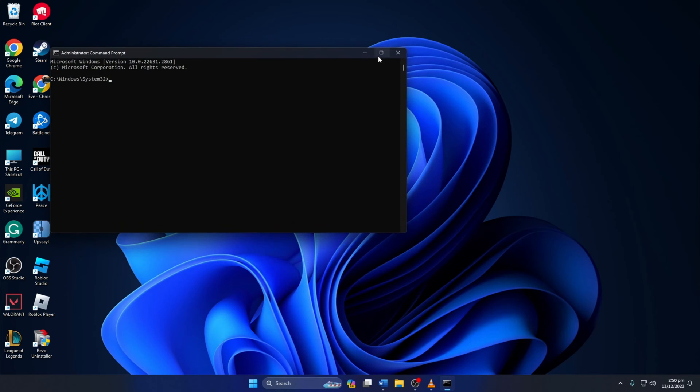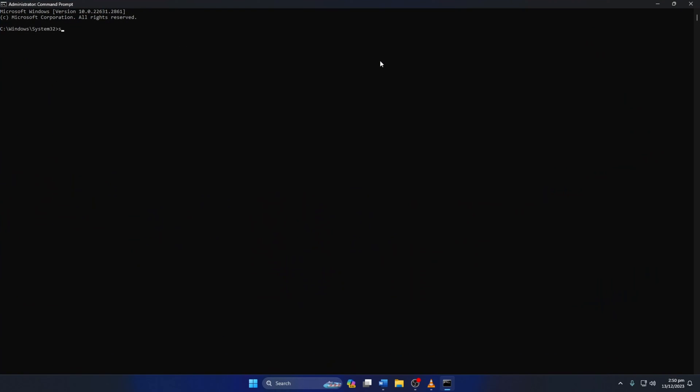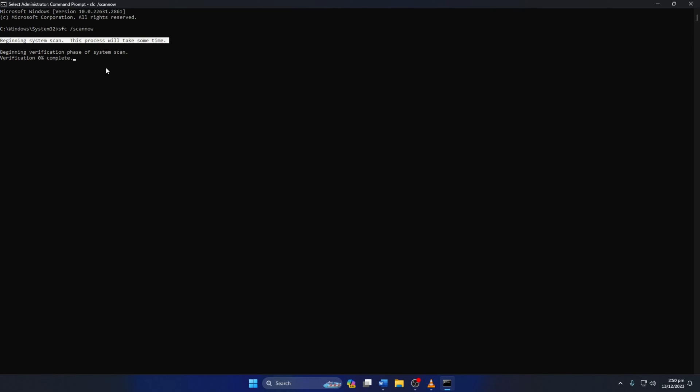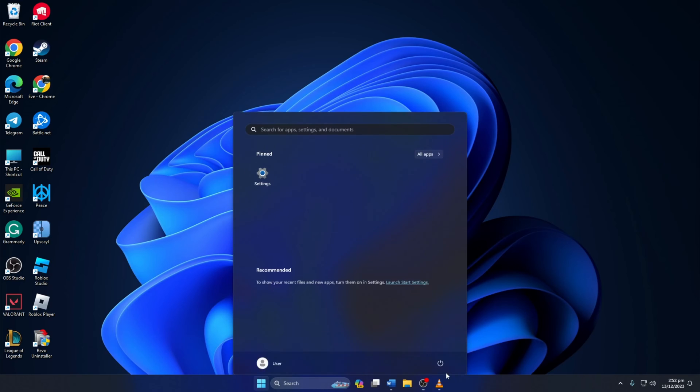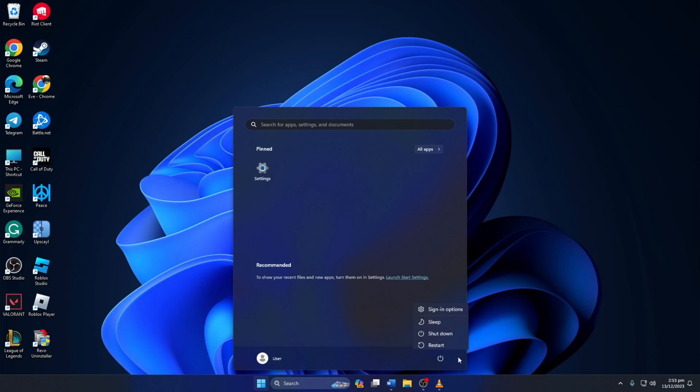Now type SFC slash ScanNow and press Enter. After this, the verification process will start. If there are any corrupted files, it'll replace them. After the process is done, reboot your computer and check if the error is gone.